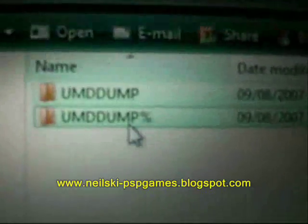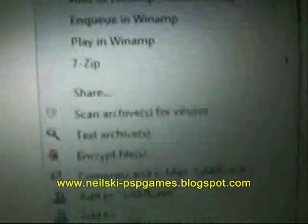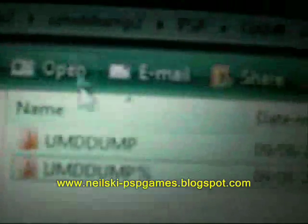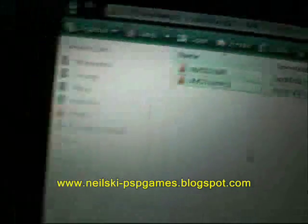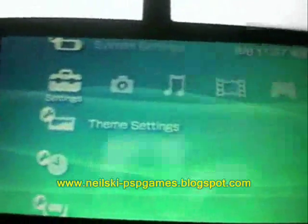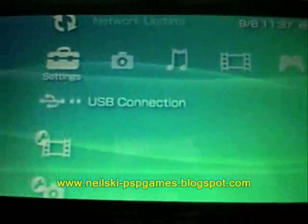Highlight them both, right-click and copy. You've now copied both 'UMD dump' and 'UMD dump with percentage'. Now go to your PSP, navigate to USB Connection, make sure the USB is plugged in, and click on that — USB mode is now active.